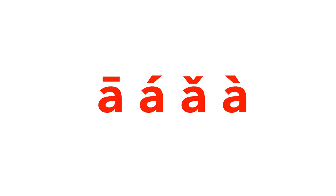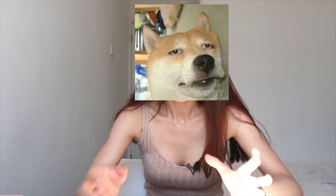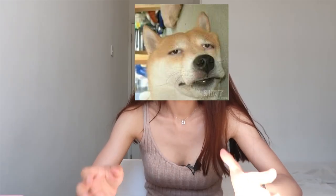Hey guys, welcome back. I'm Karen. Some of my Chinese learner friends often have trouble placing the tone letter on the right place, and often they'll be like, how the hell can I know where to put it? So this video is going to be a short and sweet one, teaching you guys how to place the tone letter correctly.